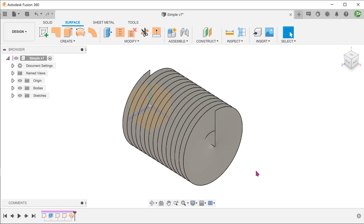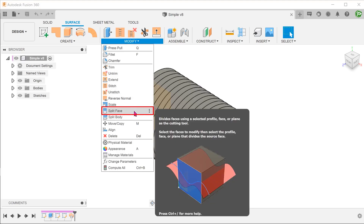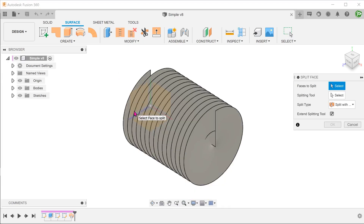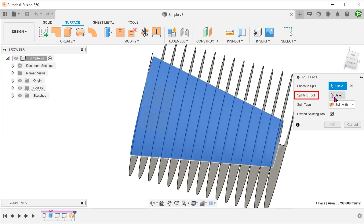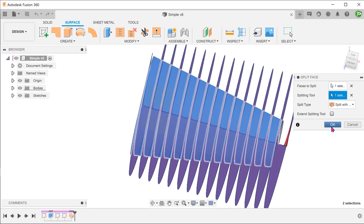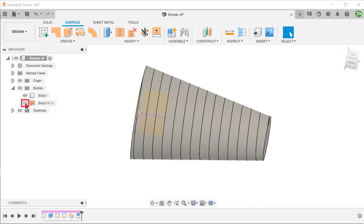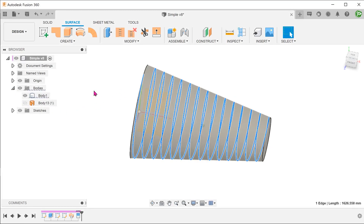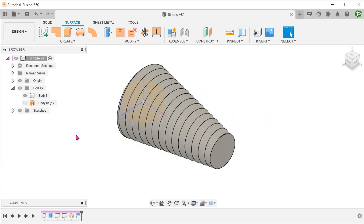We will be using this surface to cut into the body to create a helical split line. Go to Modify, Split Face. Select the outer face of the body as the face to split. For the splitting tool, click on the select box and select the helical surface. Confirm the feature and hide the surface body. We have now created a helical path on the body that adjusts itself according to the tapered surface.